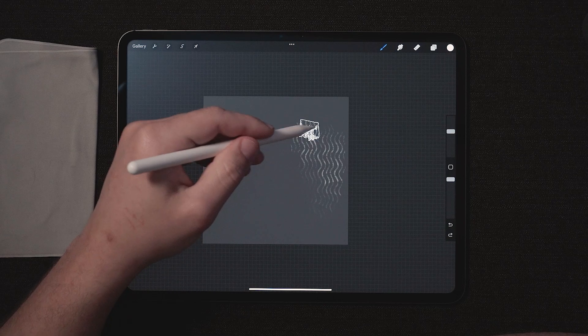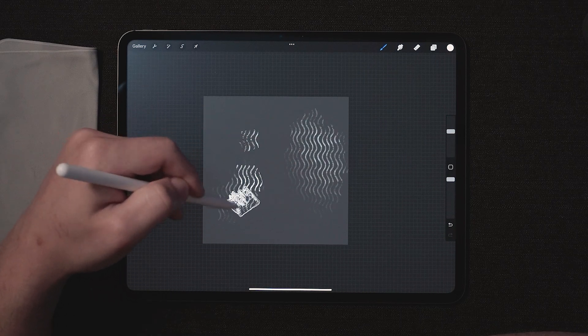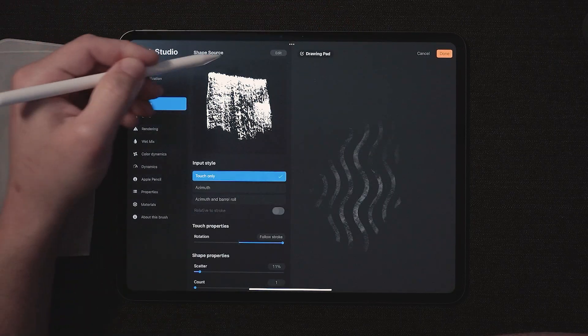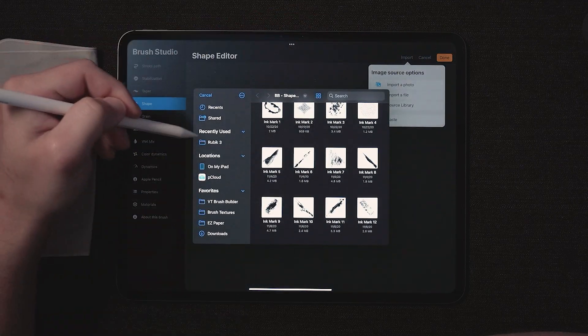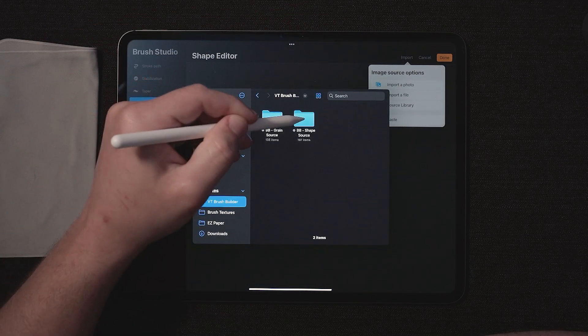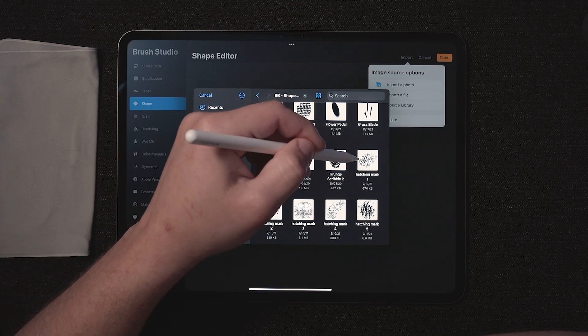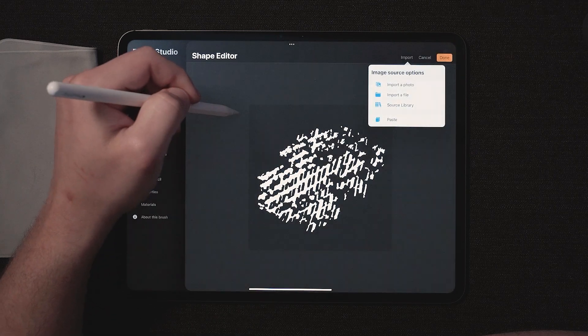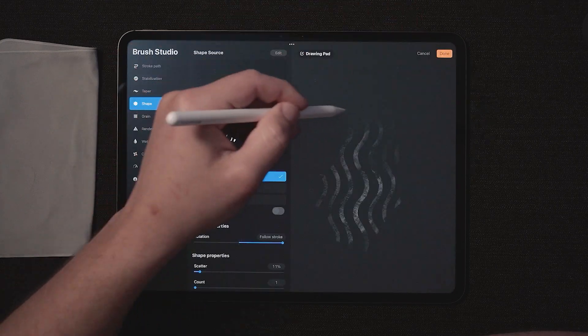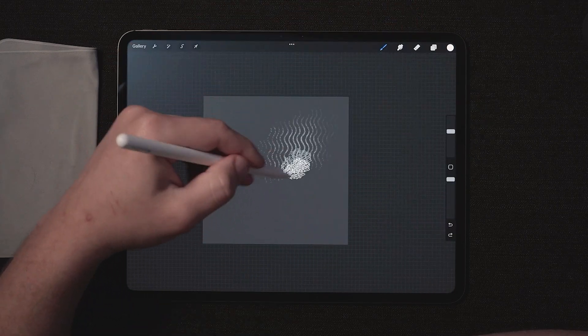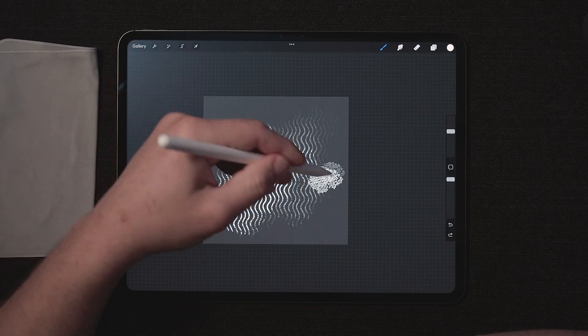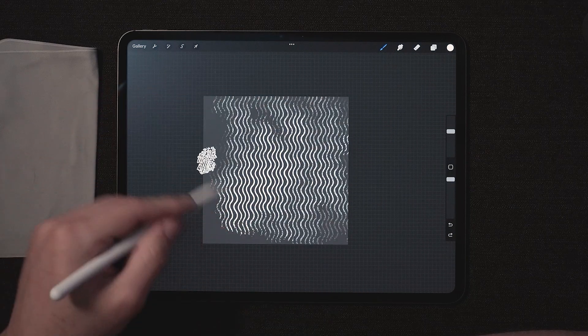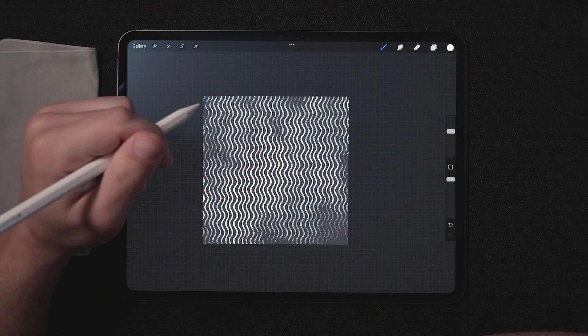If you're not a big fan of how blocky this looks, you can easily come over here to shape source, edit the shape source and import a more round shape. For example, let's try hatching Mark one. Press done. And now we have a much softer brush. This is all up to you. Of course, you can experiment and find what's going to work best for your project.